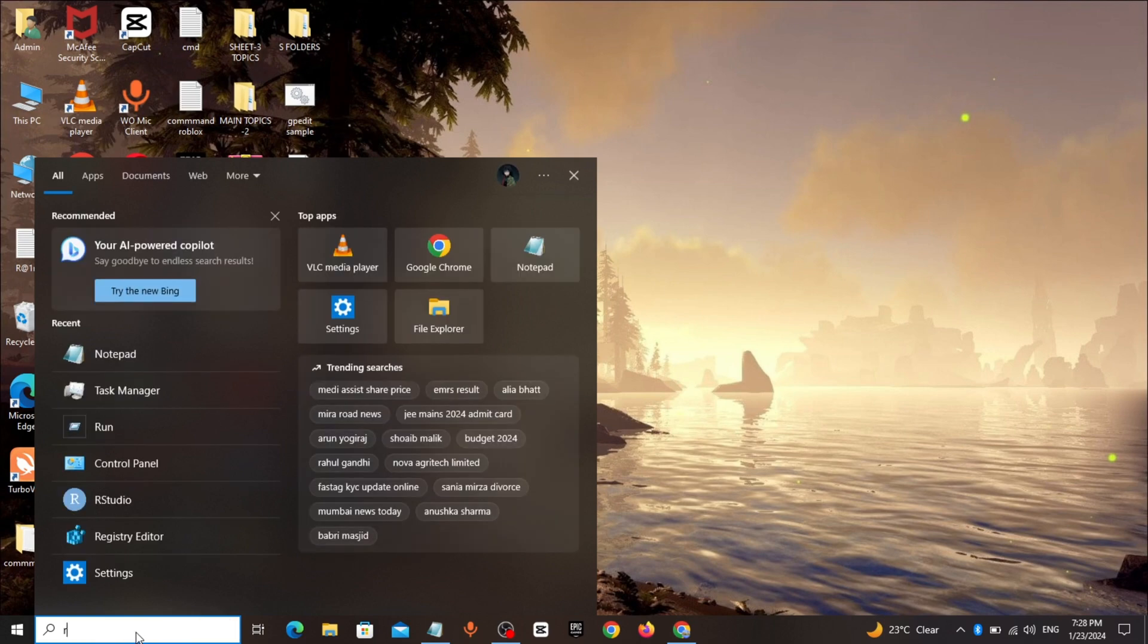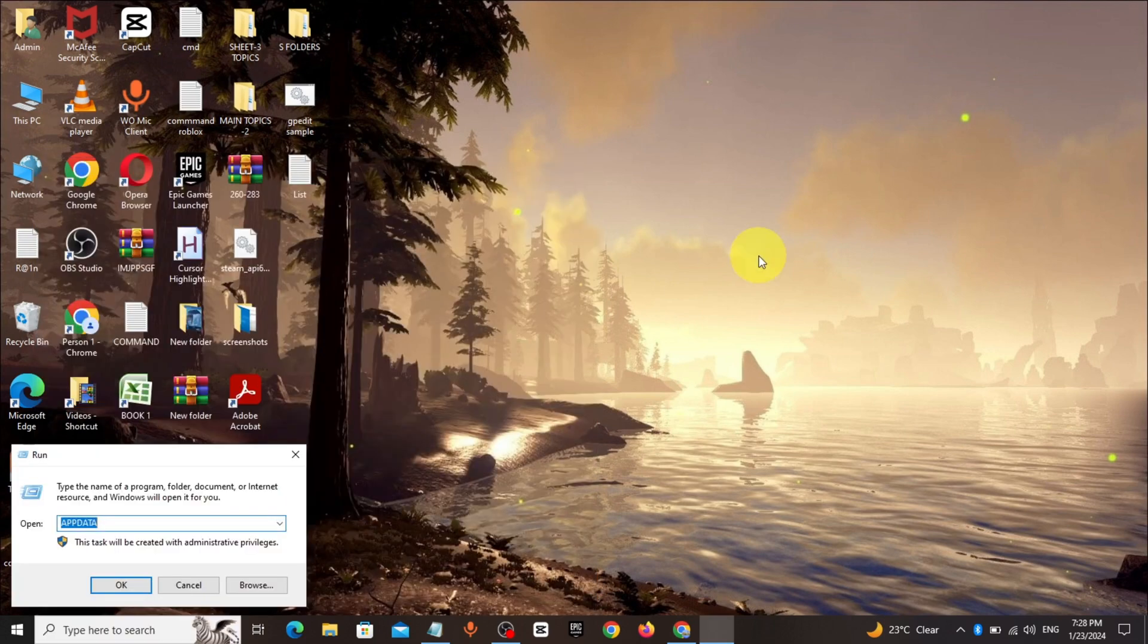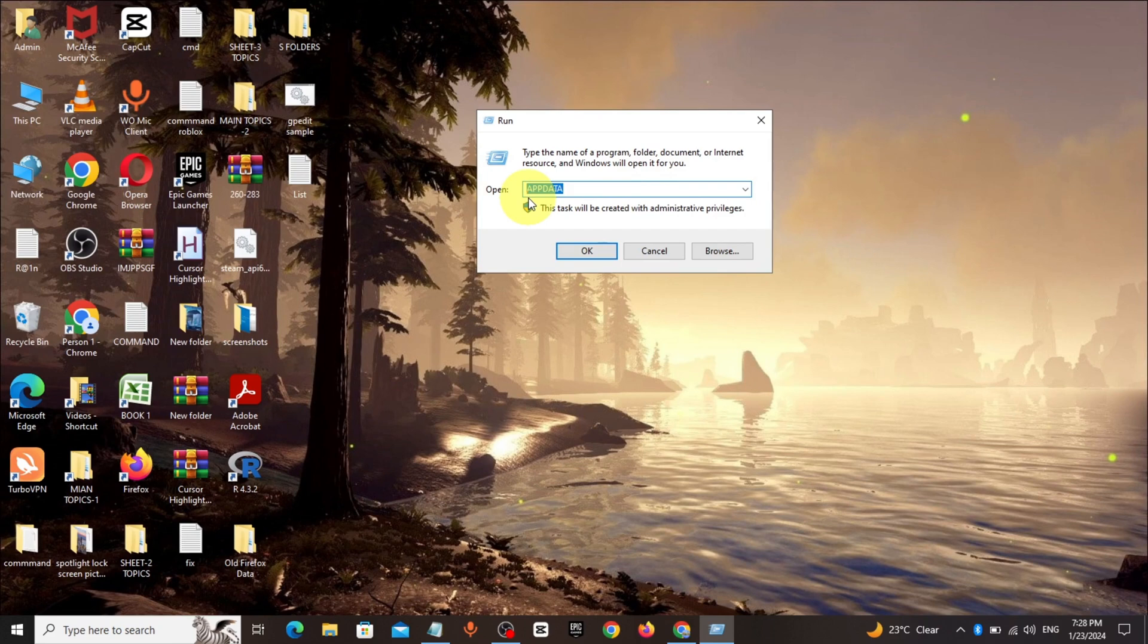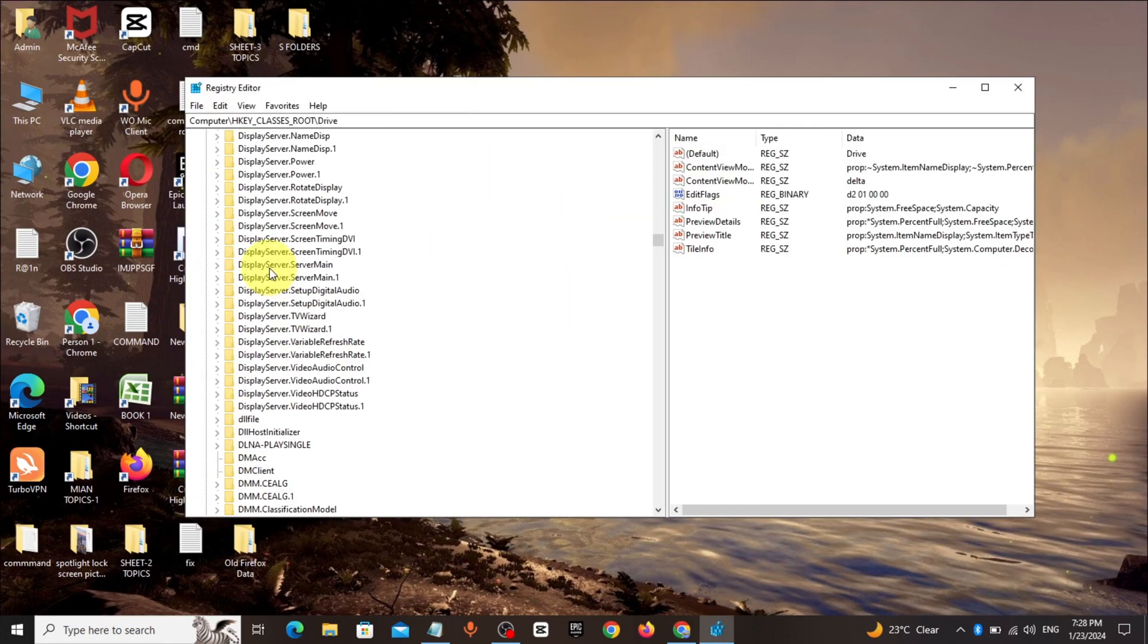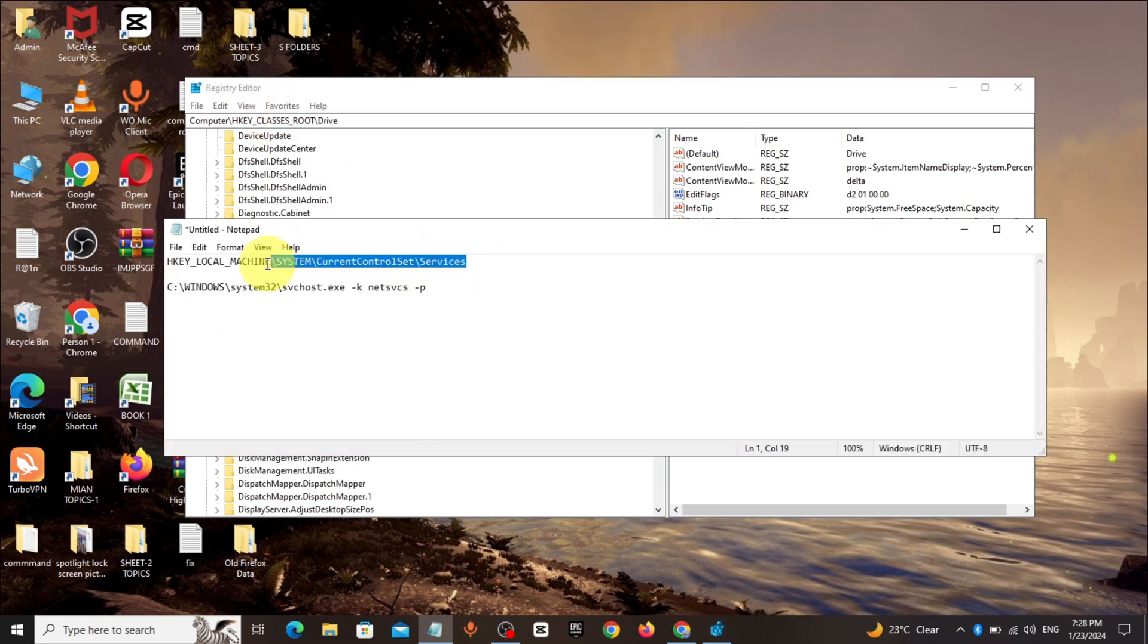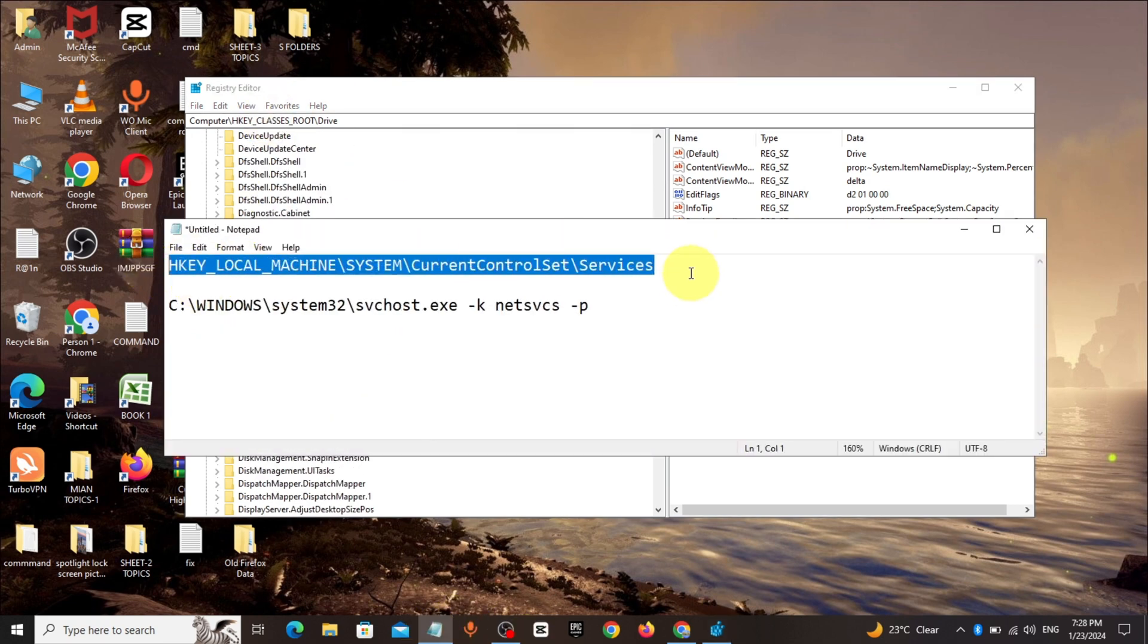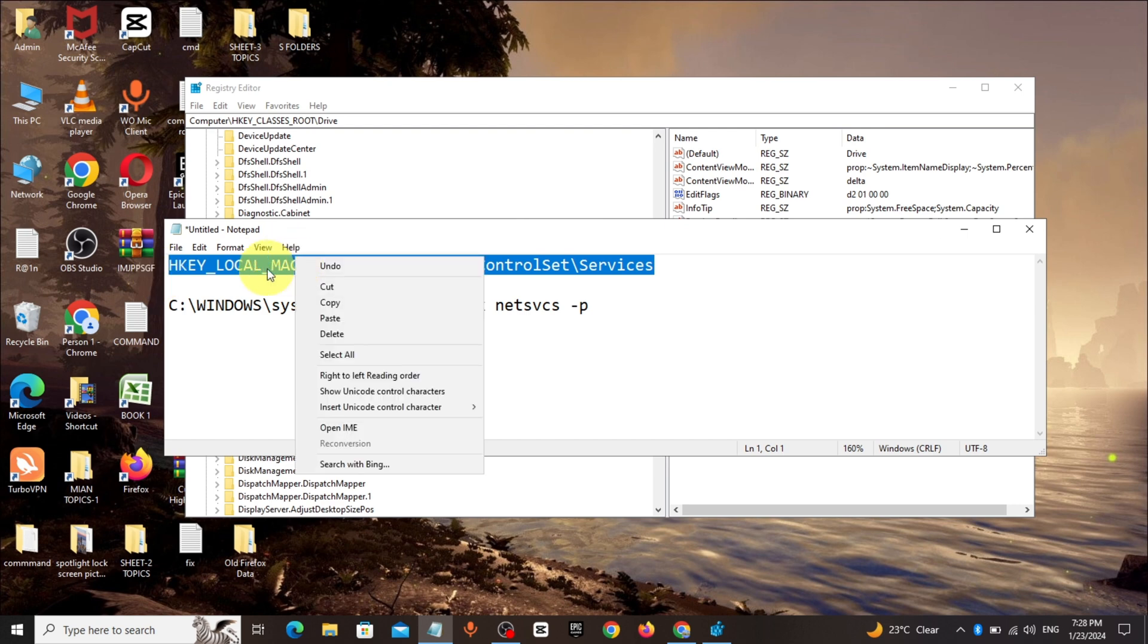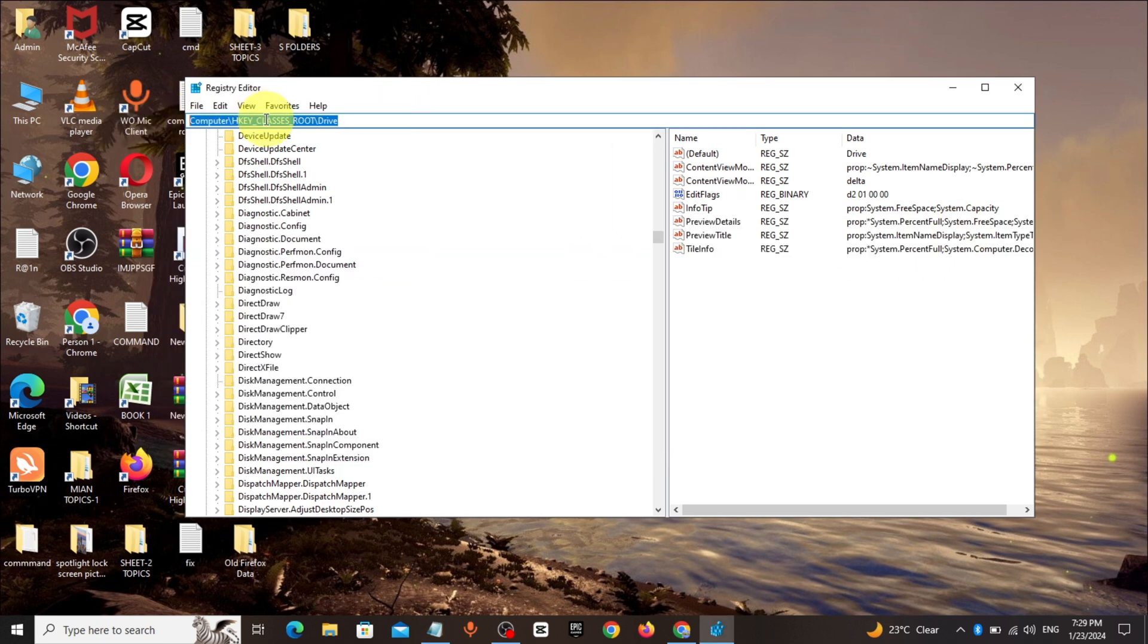Click and open it, type regedit, click on OK. Copy the registry path from description and paste it, click enter.